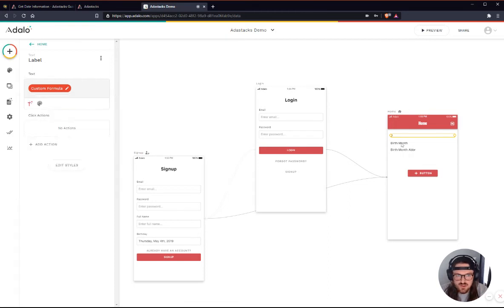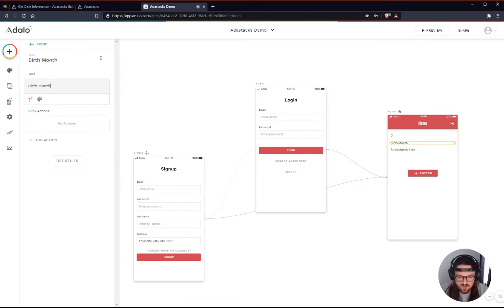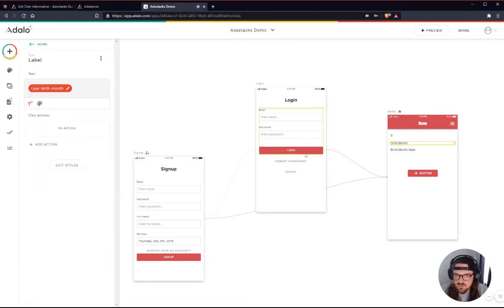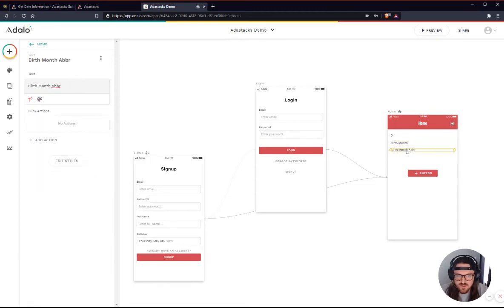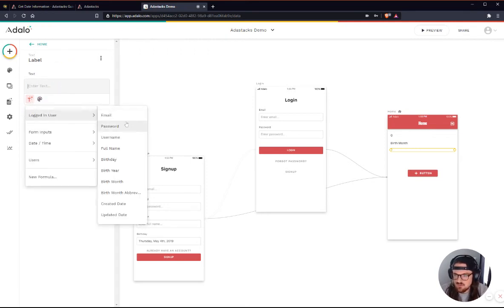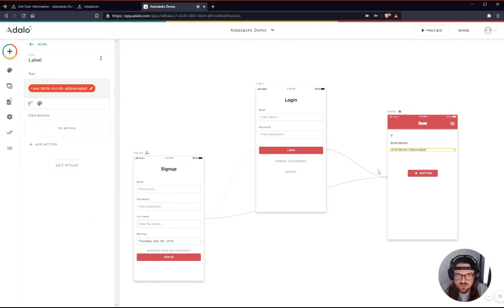And this one here will just be the birth month. Logged in user's birth month. And this will be the logged in user's birth month abbreviated.